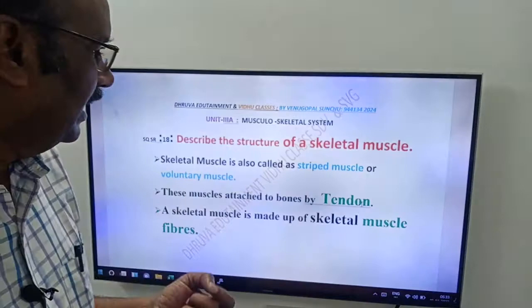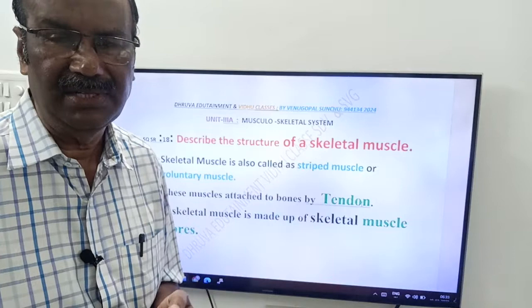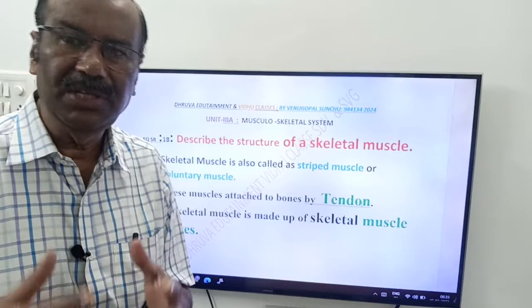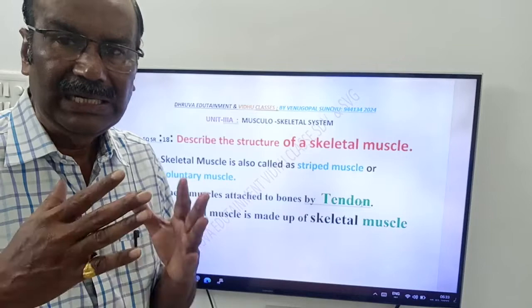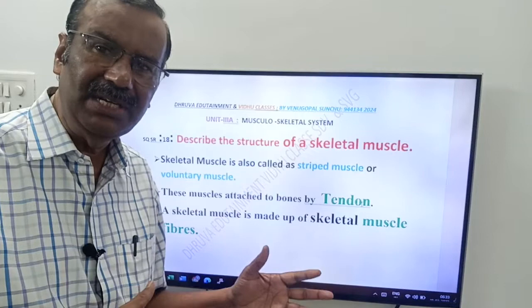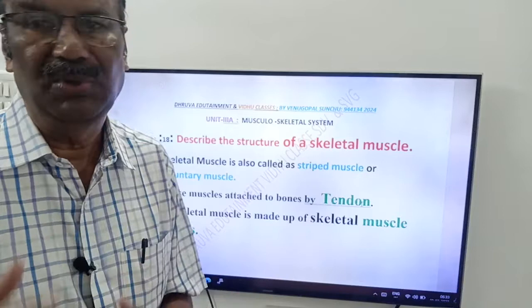These muscles are attached to bones by tendons. A tendon is a dense irregular connective tissue membrane that connects a skeletal muscle to a bone. You have to remember: tendon is the connective tissue that connects a skeletal muscle with a bone.